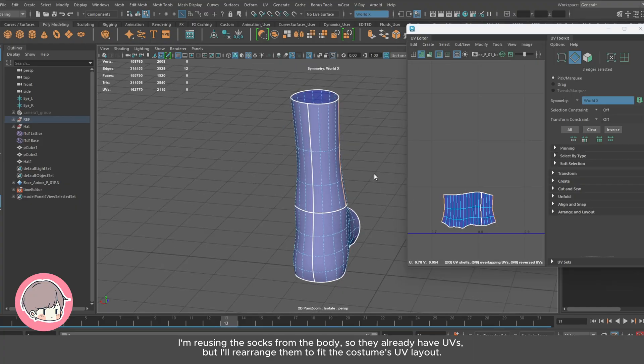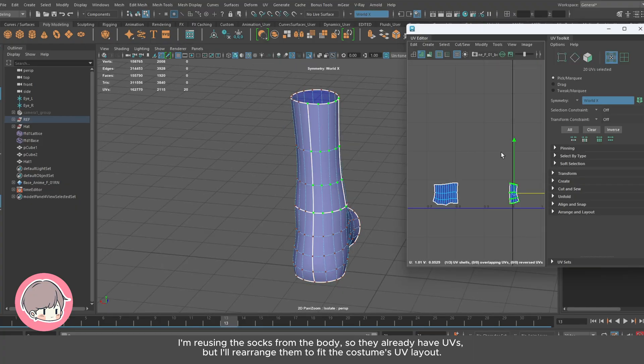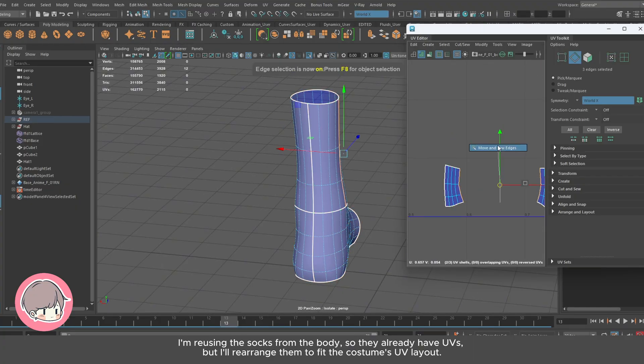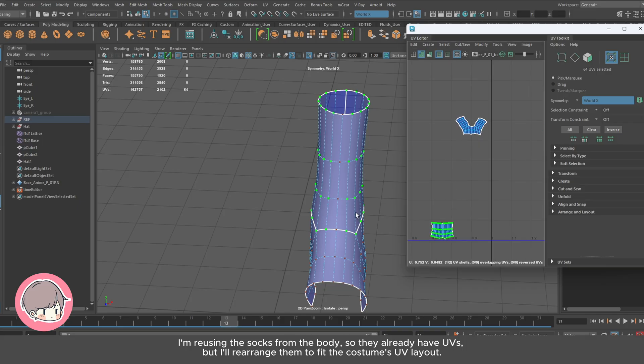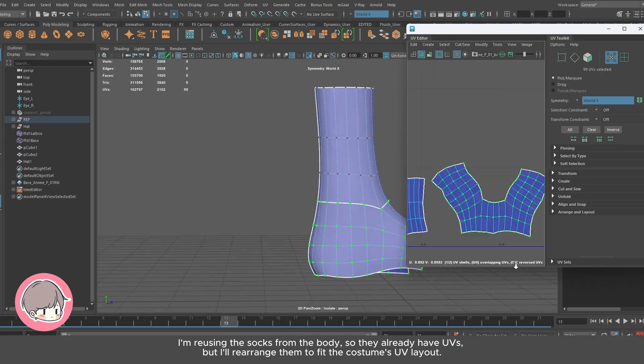I'm reusing the socks from the body, so they already have UVs, but I'll rearrange them to fit the costume's UV layout.